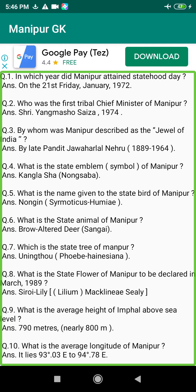Q93. What are the major important forest products of Manipur? Answer: Timber, fuel, and roundwood.